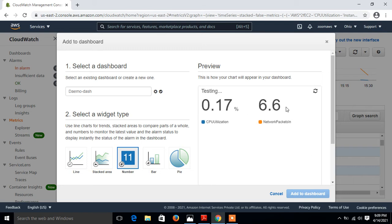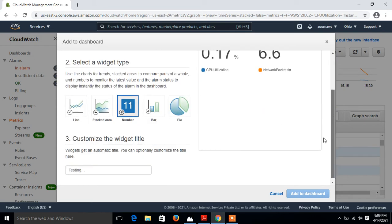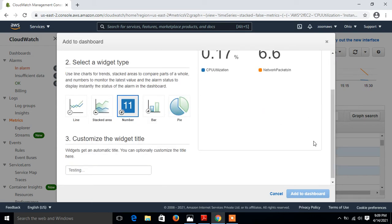I prefer with line, otherwise you can go with number or bar, which will show you the output something like this way. Let's move with the number. I say okay, go with the number. And again we have the option, if you want to change the title you can change the widget title. Otherwise say add to dashboard.